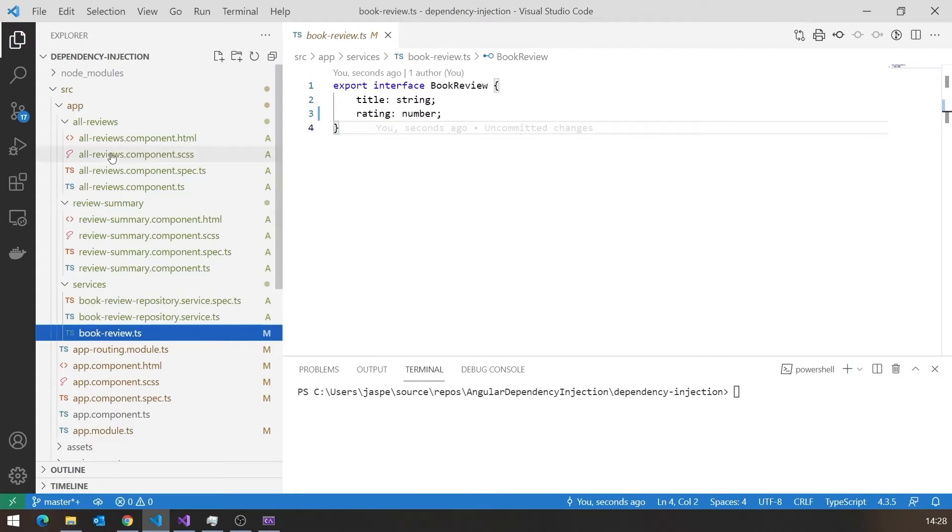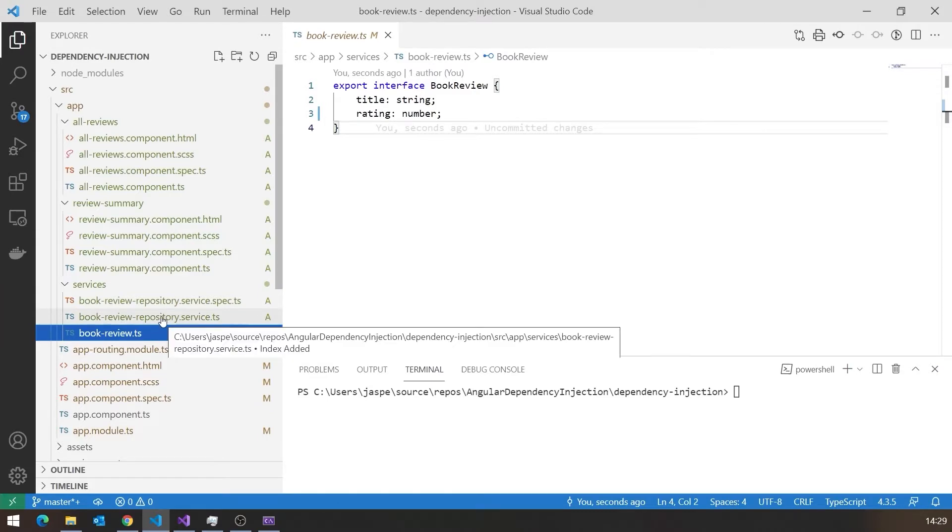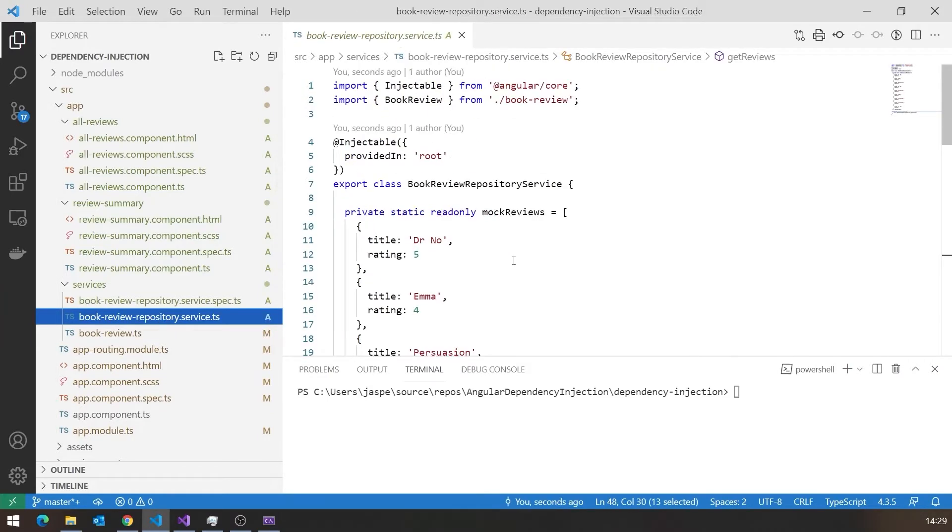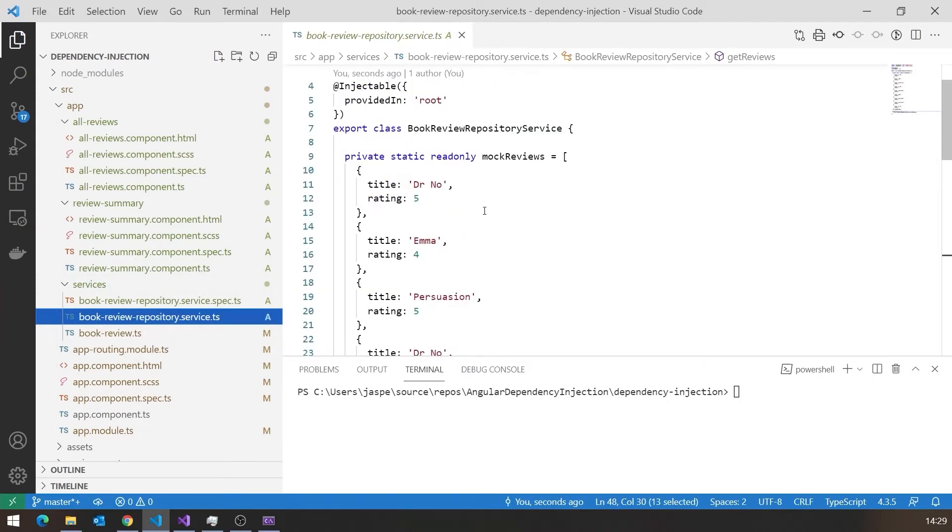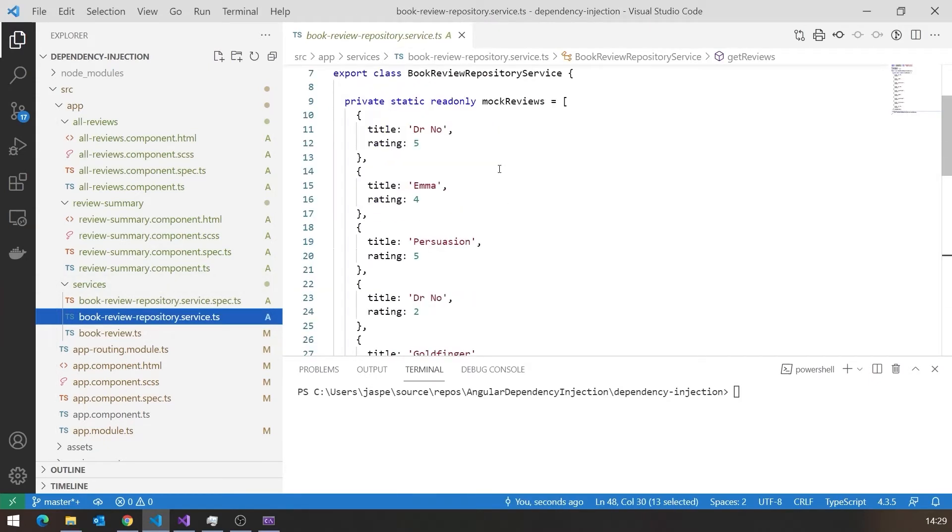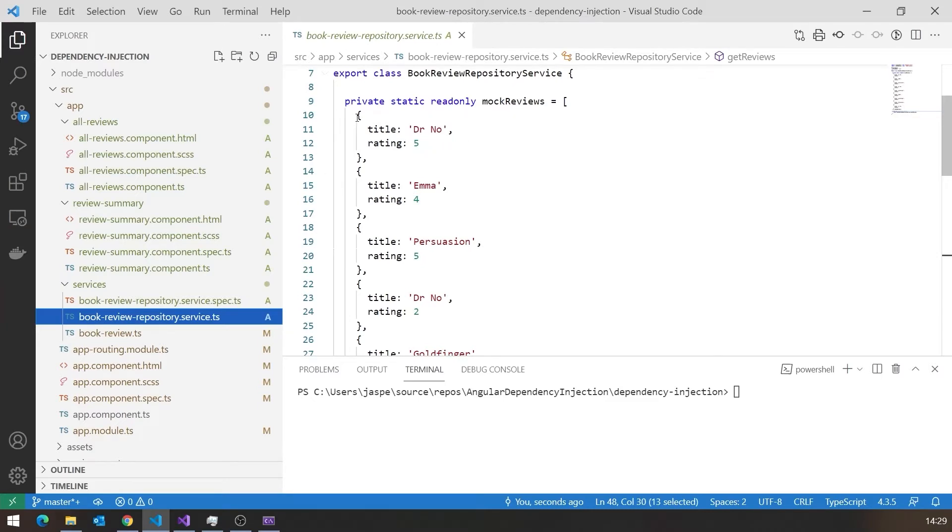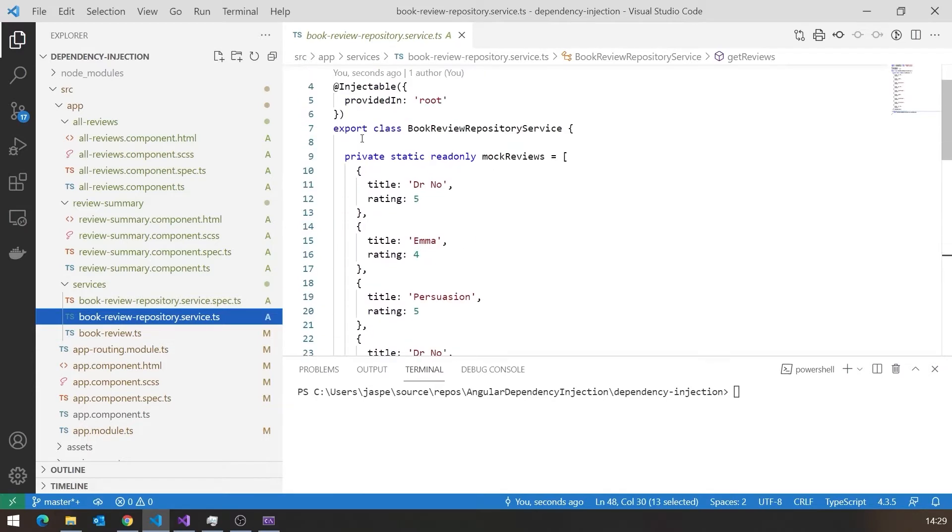And then I've also already created one injectable service, which is this Book Review Repository Service. And you can see what I've done here is I've actually created some mock data. In reality, this sort of repository would go back to a Web API, where it would get the data which, on the server side, would be stored in the database or something like that. But that just overcomplicates matters. But here let's just have some fake data. So I'm using that Book Review data type to create just some mock data. I think this is exactly the same as the data I had in the C-sharp example.